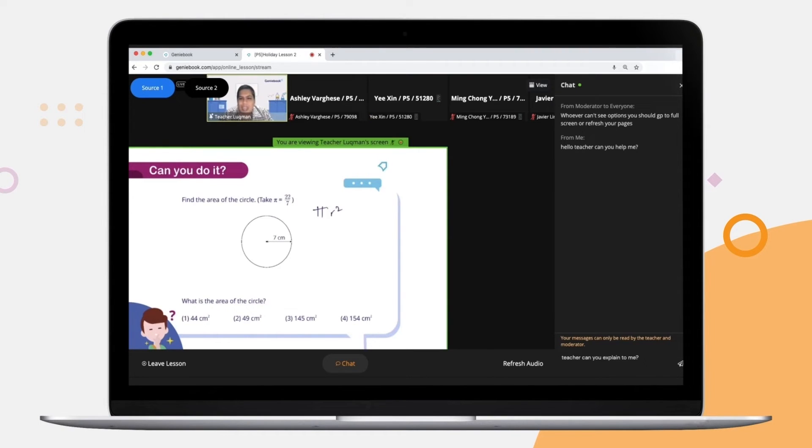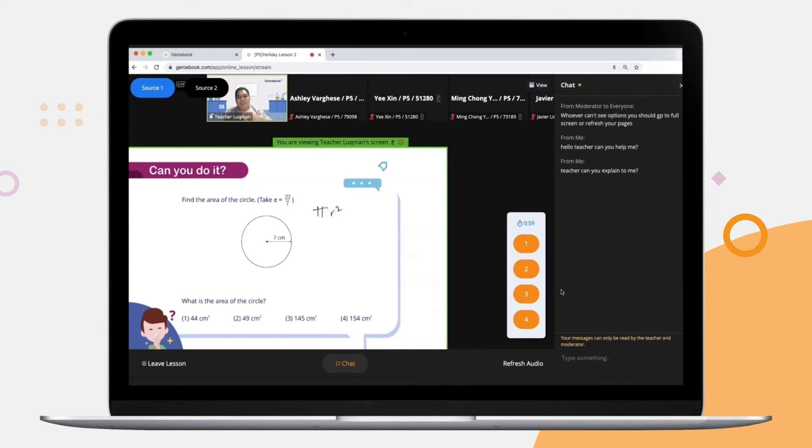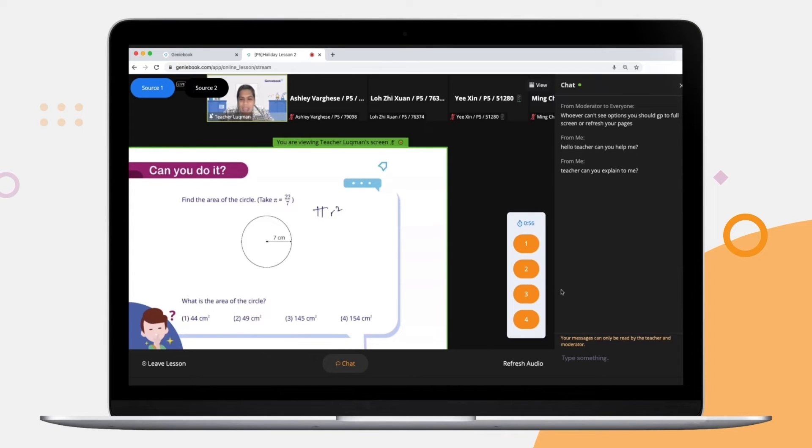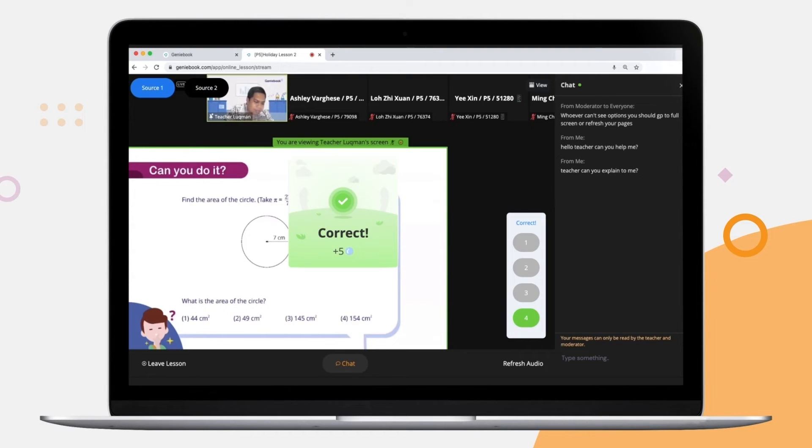To ask the teacher something, simply click on the chat box on the right and type in your message. Do take note that teachers will only respond to relevant questions asked and that spamming of messages is not allowed.